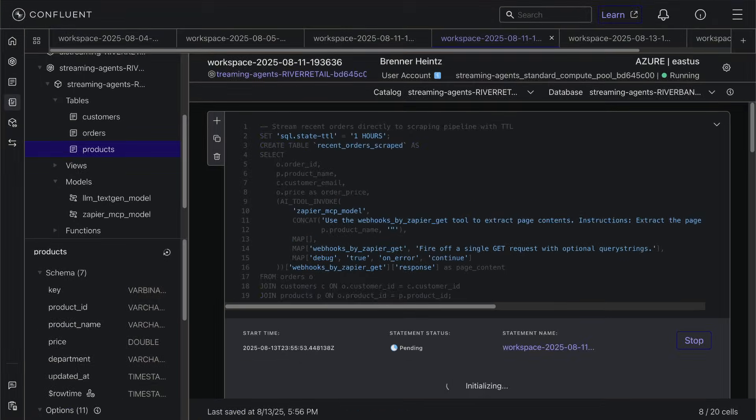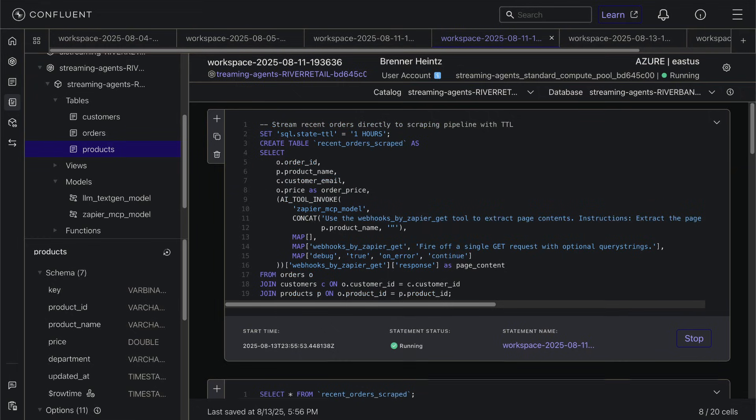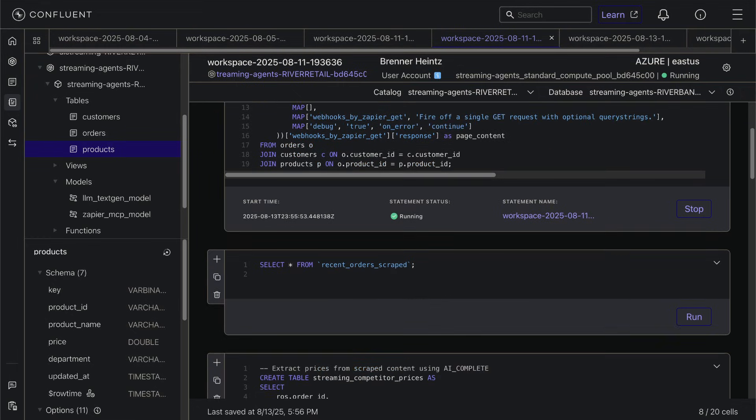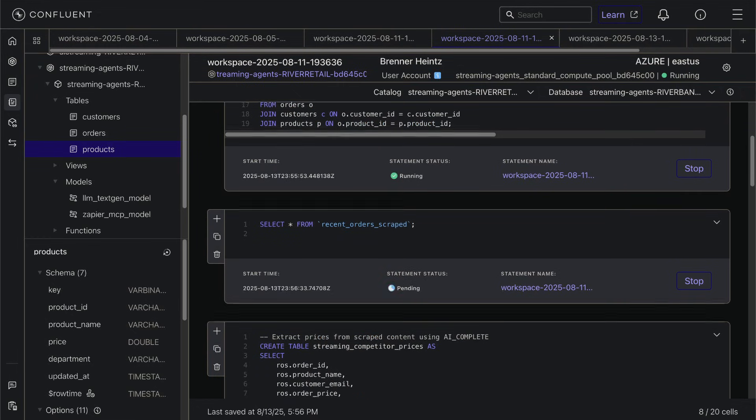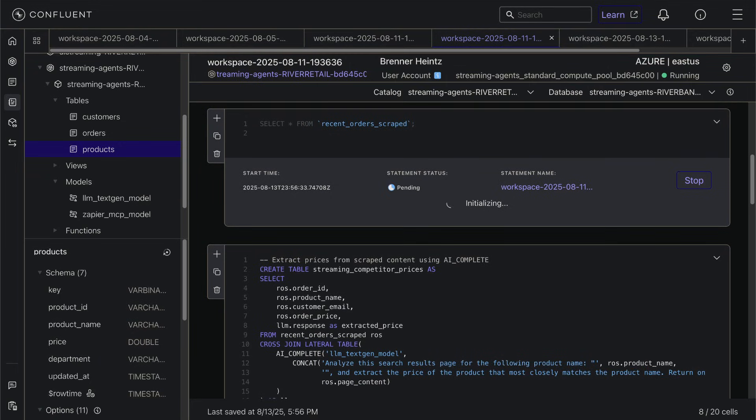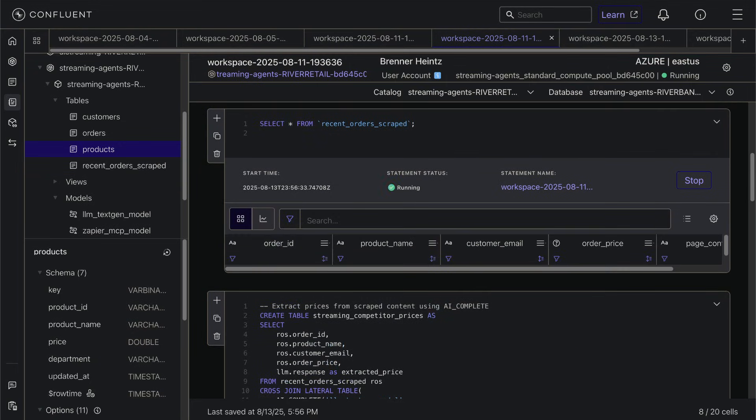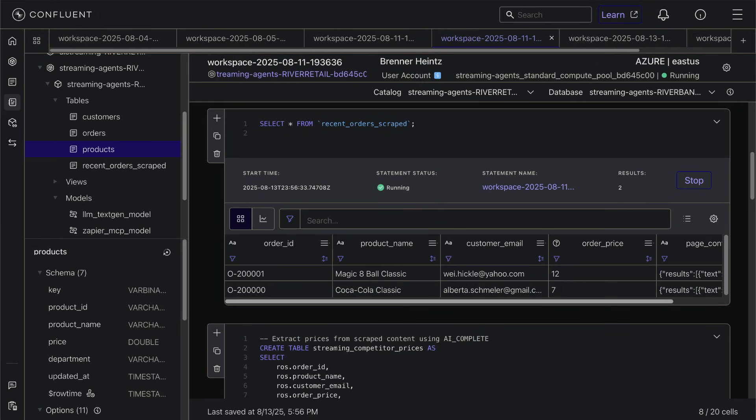Once we run the query, we can see the webpages it scraped. You can see that each customer order triggered the agent to go out and scrape that exact same product from our competitor's product page.